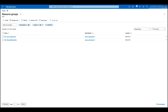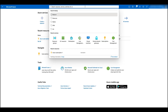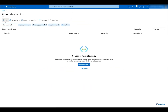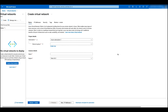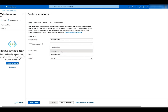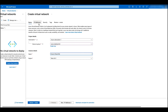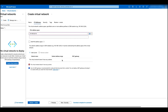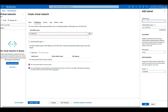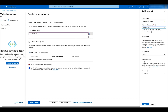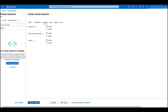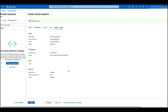Now let's go to configure the virtual networks. Search for virtual networks and click on the result. Click create, select the resource group, and give it a name. Click on next, change the address base and the subnet as desired. Then click on security, make sure all is default, and click on review and create, then create.